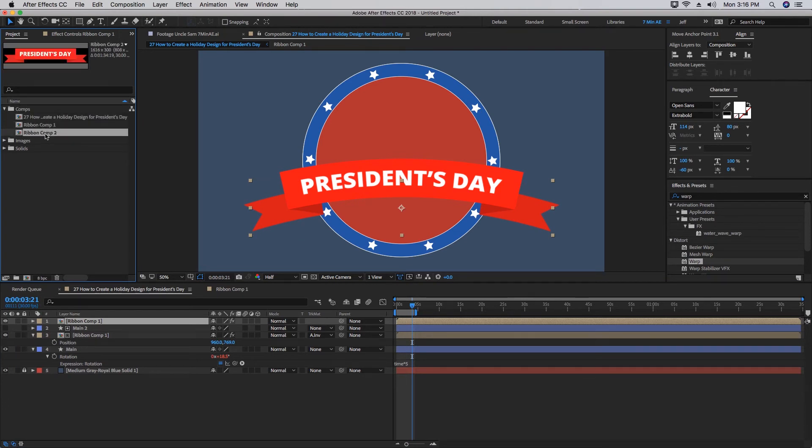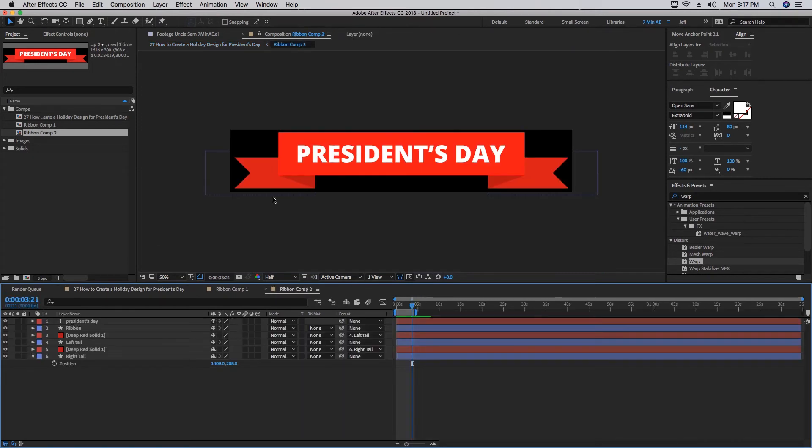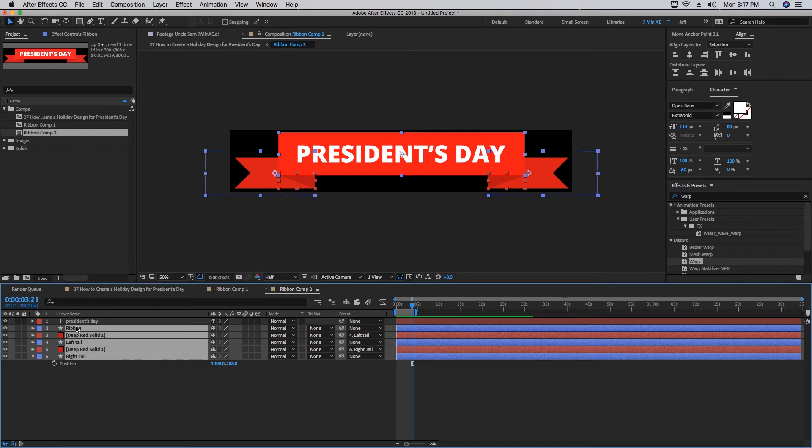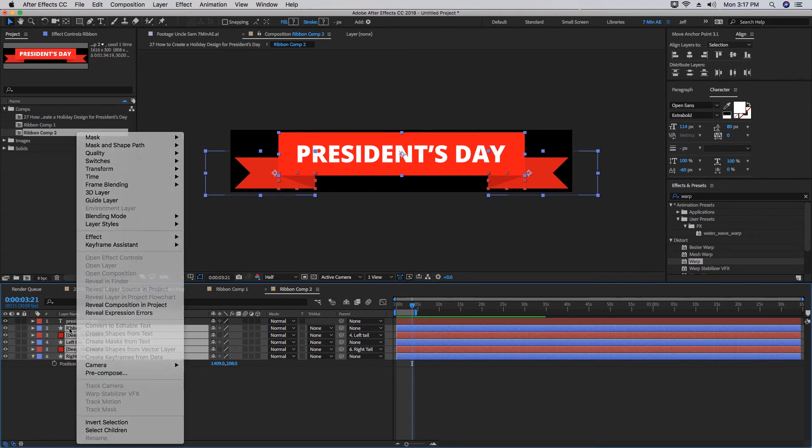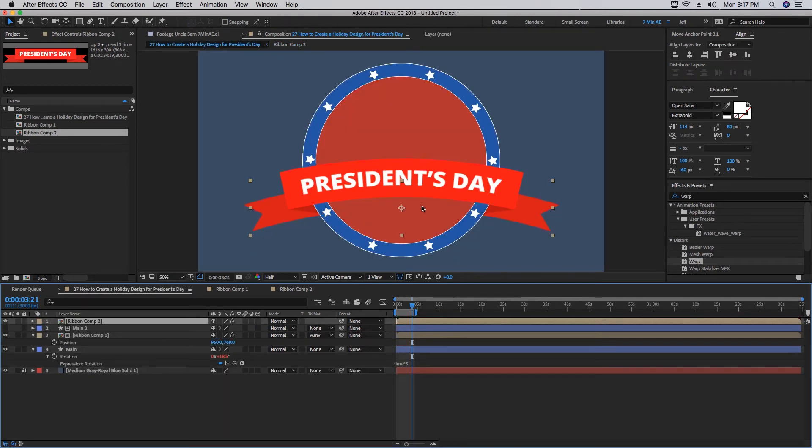If you hold down Option and drag this onto Ribbon Comp 1, it overwrites it. So now let's go into Ribbon Comp 2, and the only thing we want to keep is this President's Day text in Ribbon. So we can grab these four layers here and just delete those. When we come back, we can see now this ribbon is on top and the back part of the ribbon goes behind our circle.